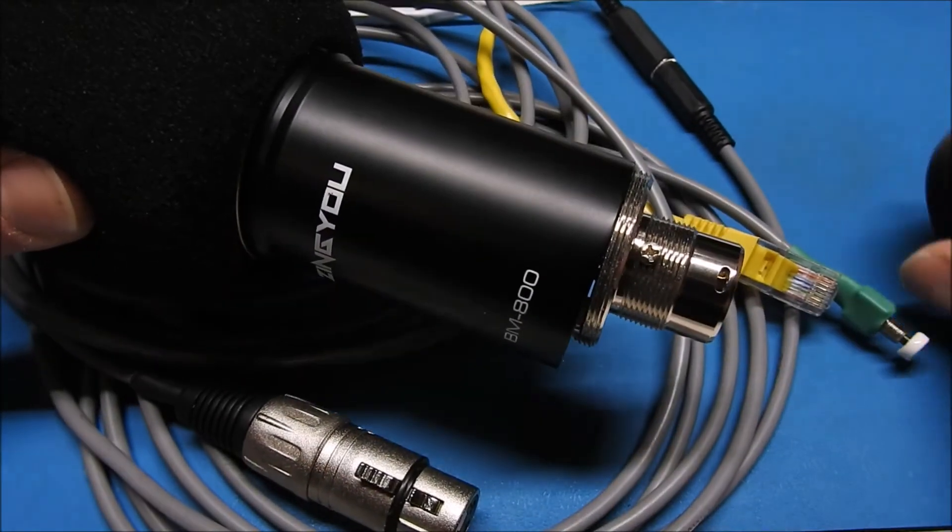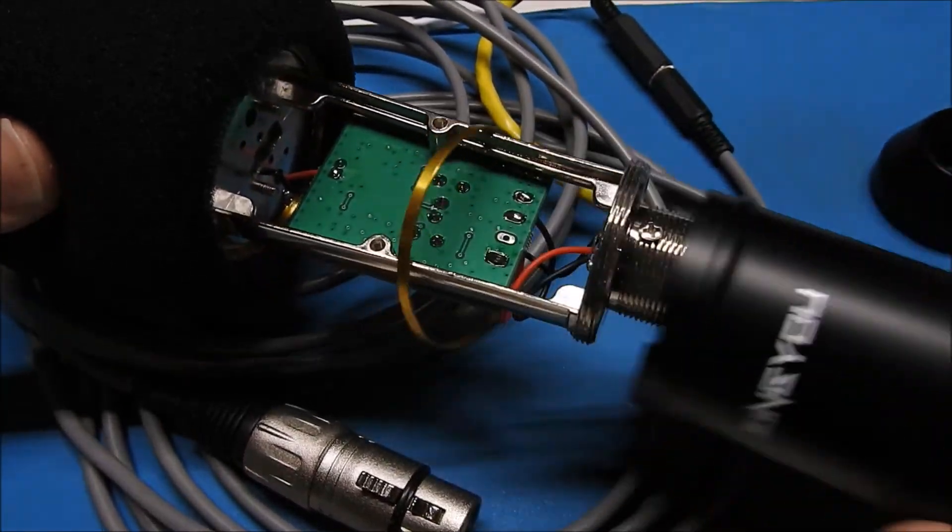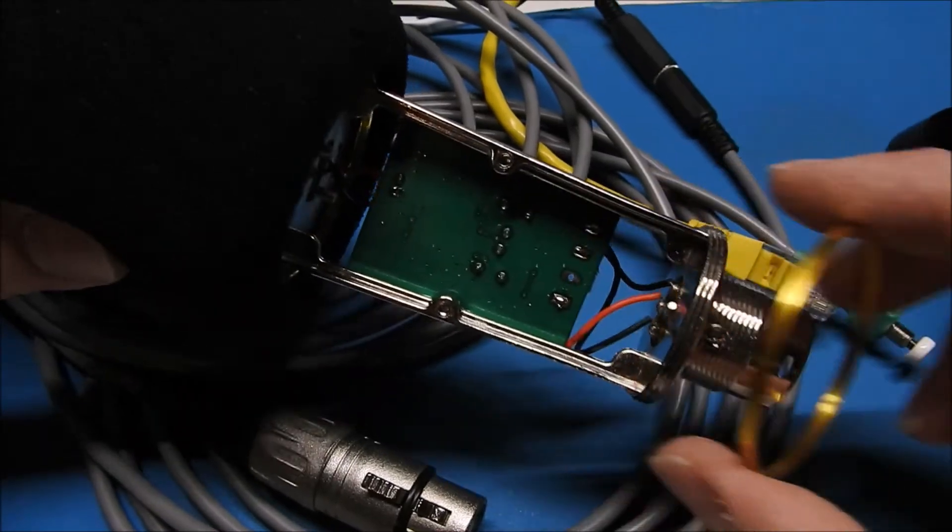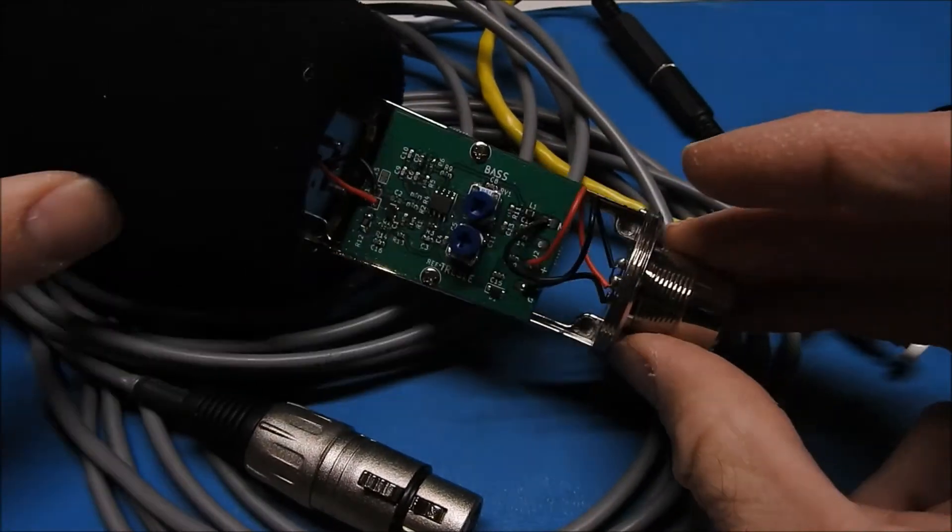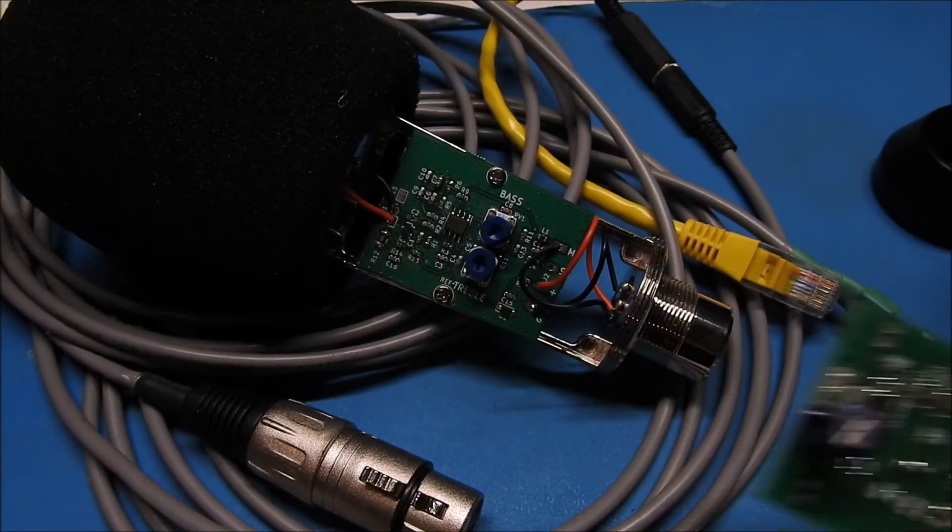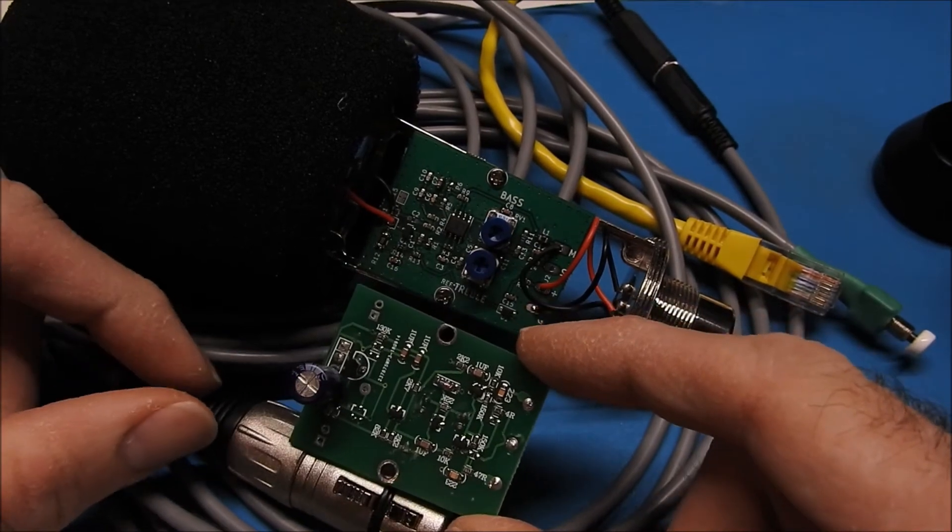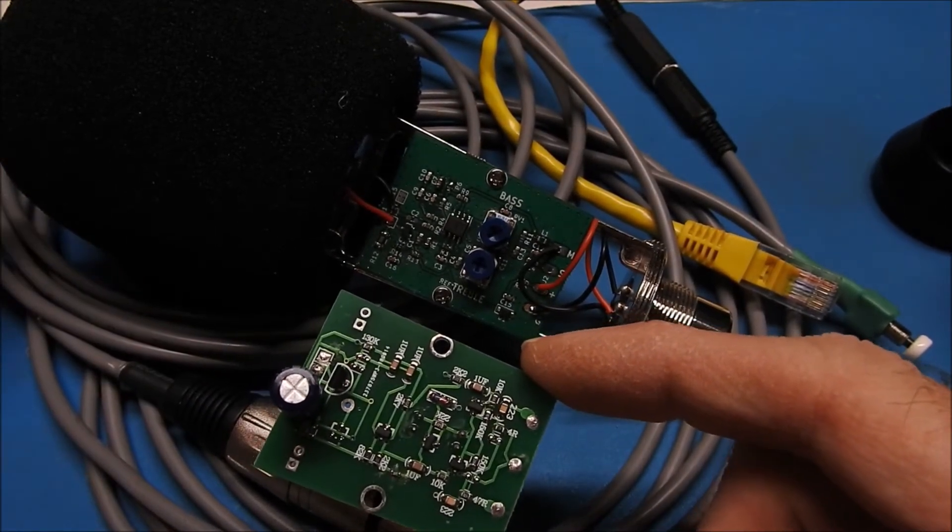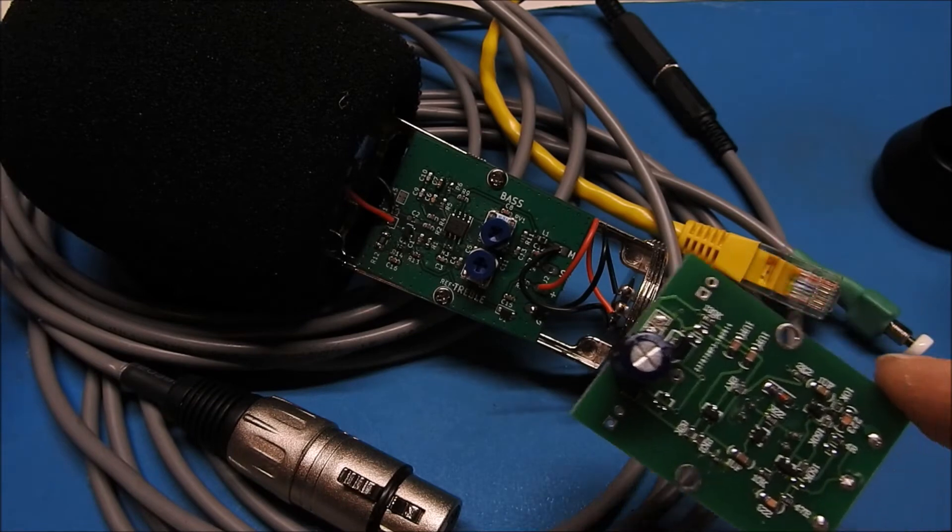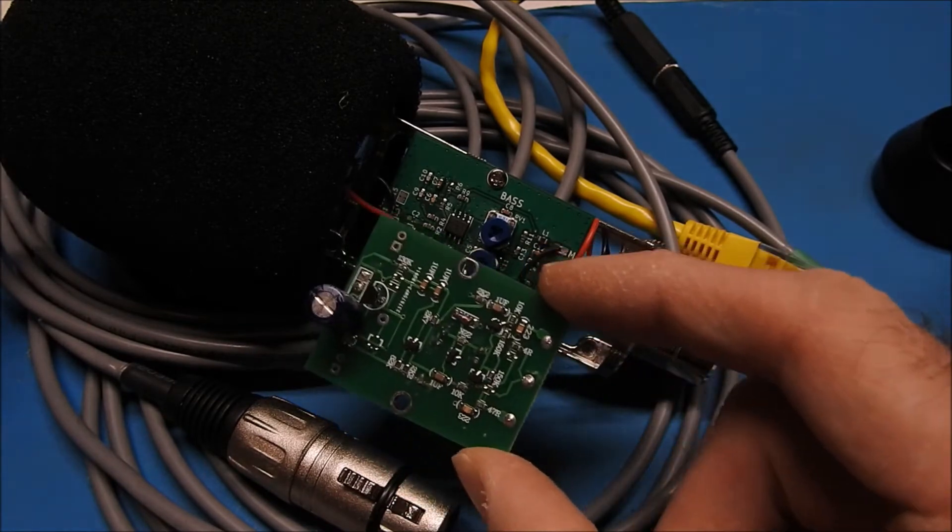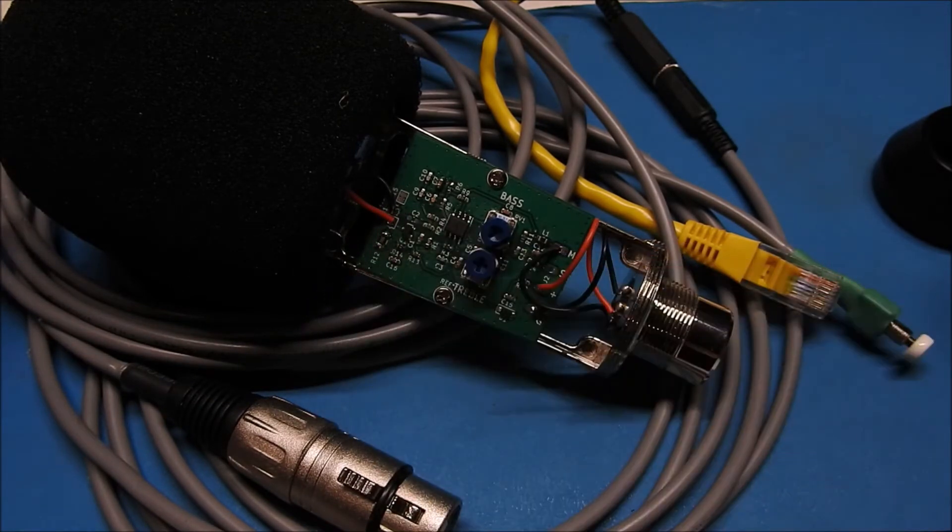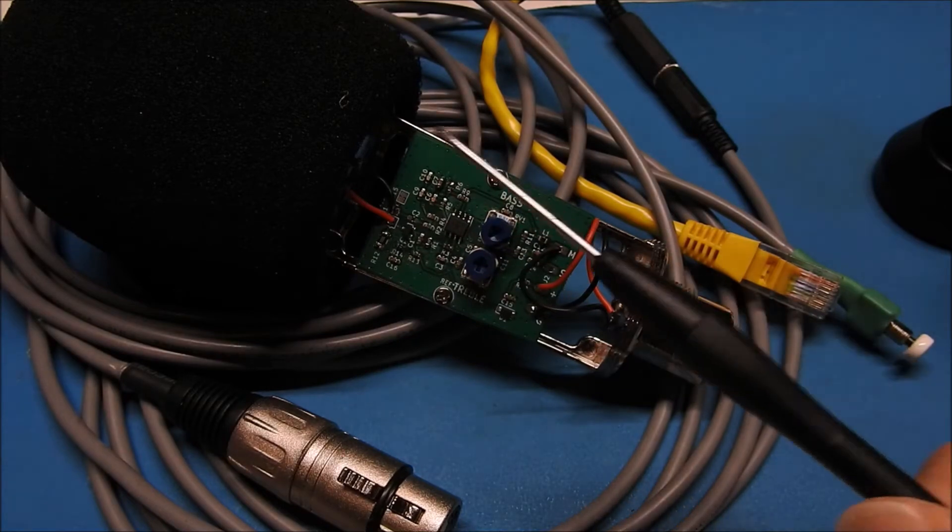So you just unscrew the bottom of the microphone and remove the cover. And then here's the new preamp board. I'll show you an example. This is the one that was in there from the factory, and the new one has been designed to basically be a bolt-in replacement. You just remove the screws, take the old one out, and put the new one in. And it's pretty simple.